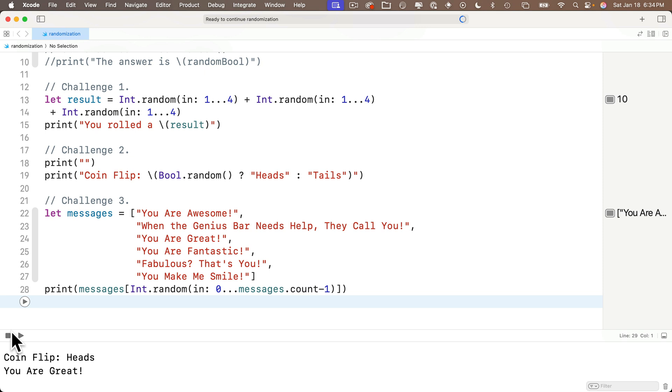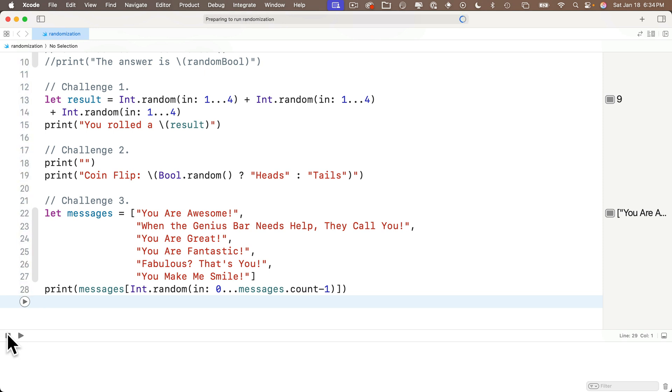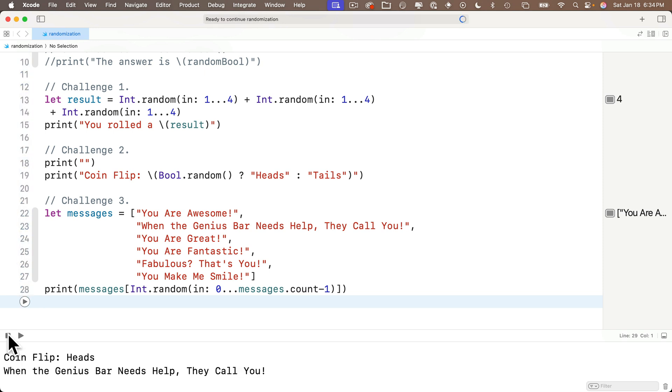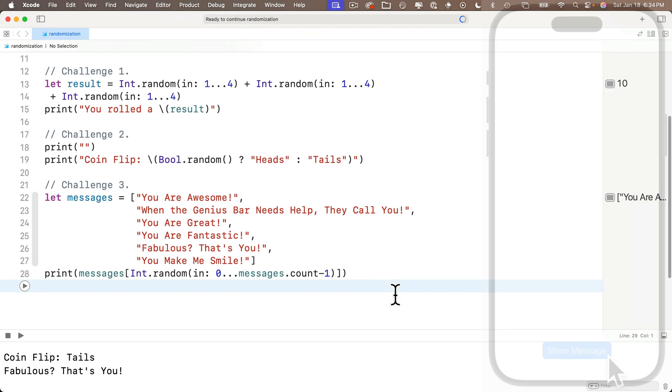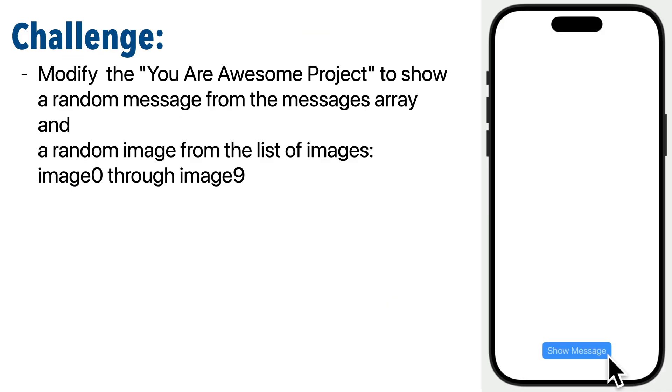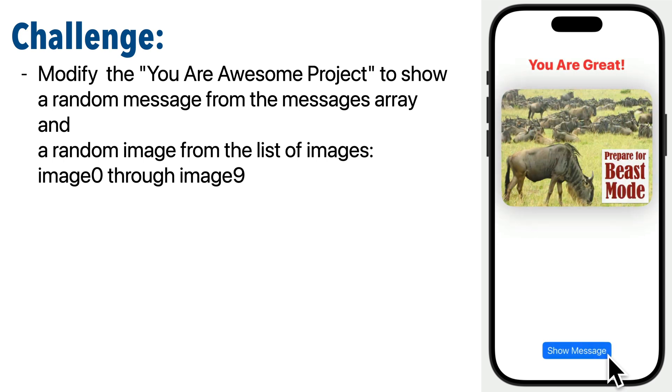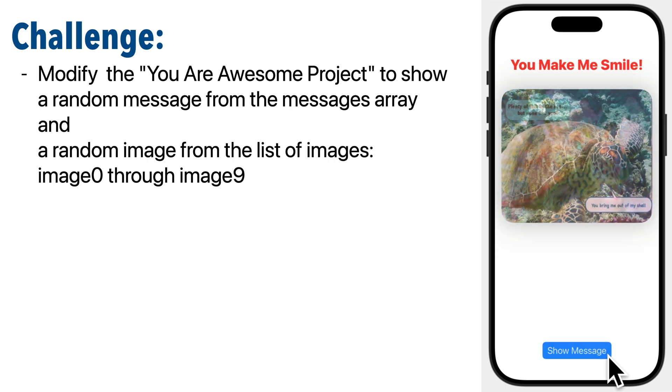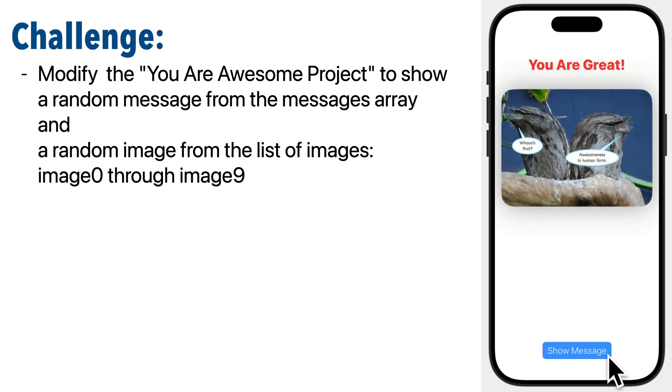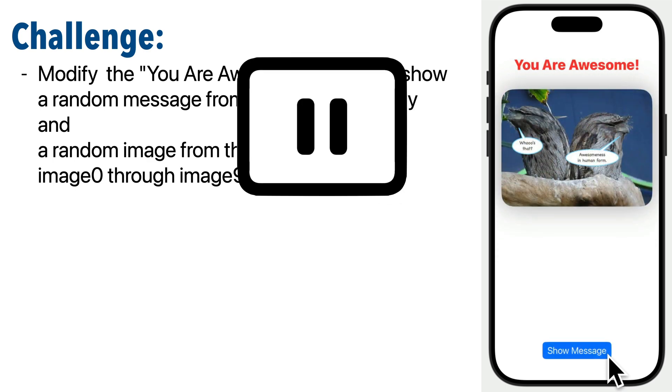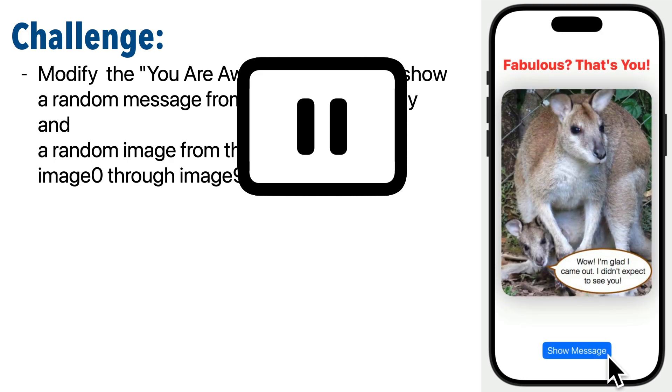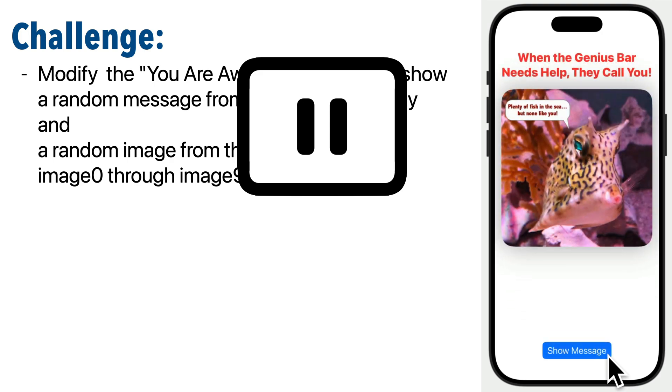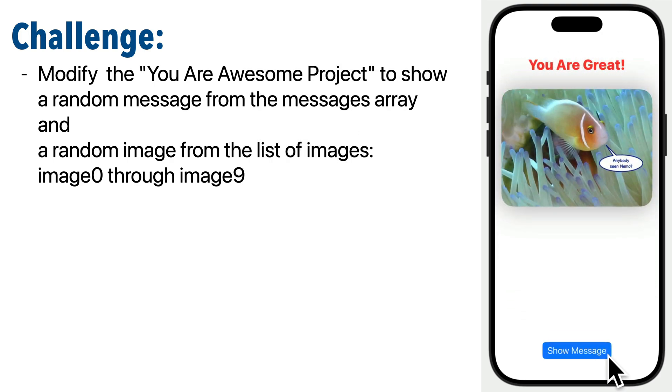Now also know there is a command where we can get a random element of an array. But that involves the tricky concept called optionals that we haven't discussed yet. So we're going to put that off for a future lesson. But for now, let's head back to our project. And here's your challenge. And if you think about this, it's surprisingly easy to solve now that you know what you know about random values. Modify the you are awesome project to show a random message from the messages array and a random image from the list of images image zero through image nine. So pause, give this a shot. I know you can do it. Resume, and let's compare answers.